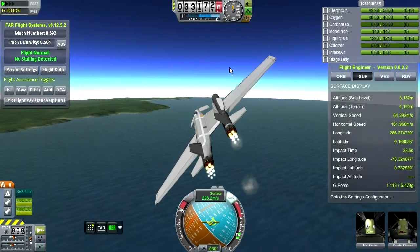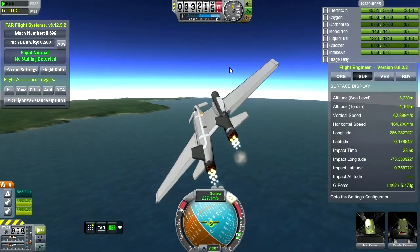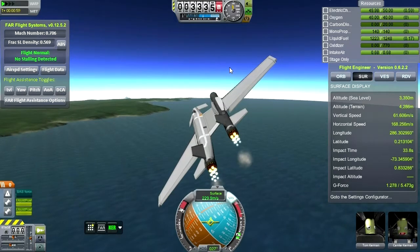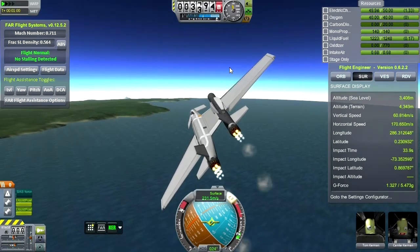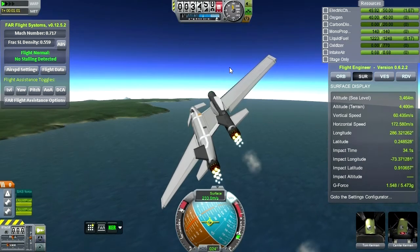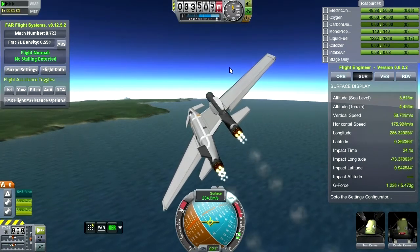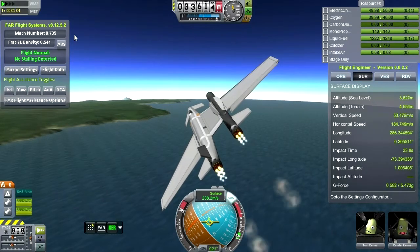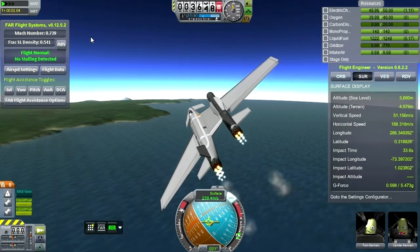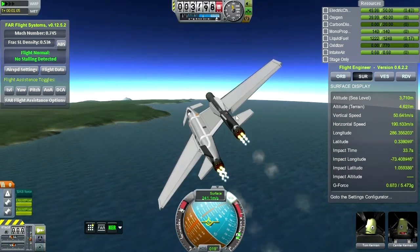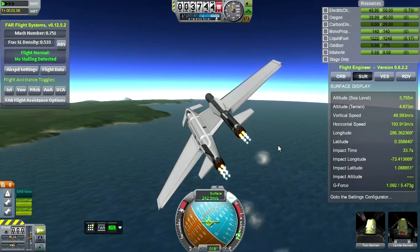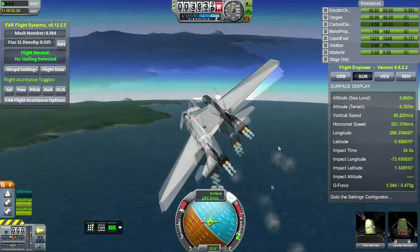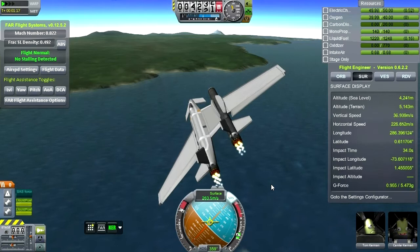One good thing about this is that it glides really well. It's got this huge wing and relatively light weight. Maybe on landing I'll show you some of its glide characteristics. We're not going slow either — you'll notice we're at point seven Mach here. We can reach airliner speeds easily, even at close to sea level.